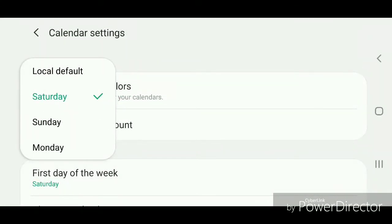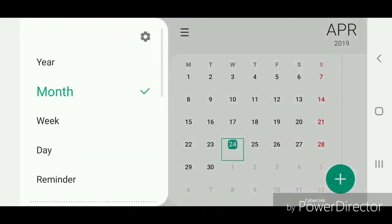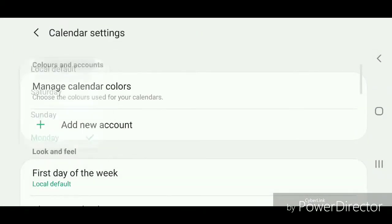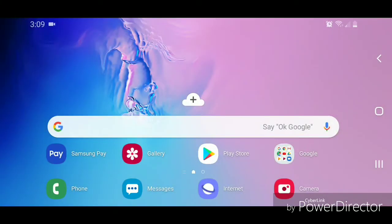Now I'm going to change it to Monday and show you what that looks like. With Monday as the first day of the week, it goes Monday, Tuesday, Wednesday, Thursday, Friday, Saturday, and Sunday. And that's how you change the first day of the week in the calendar on the Samsung Galaxy S10.